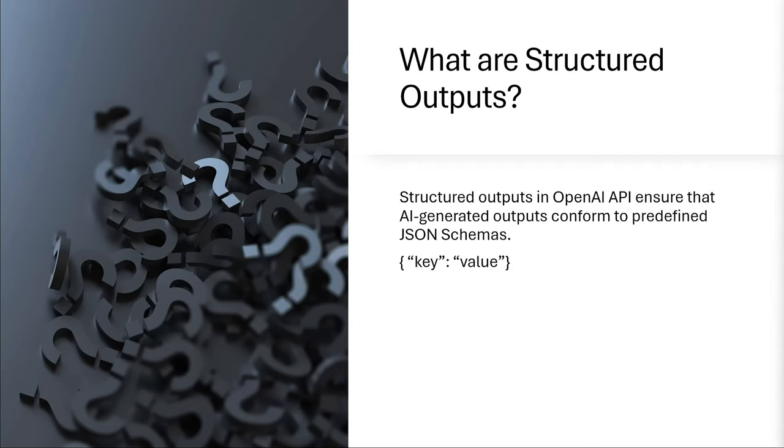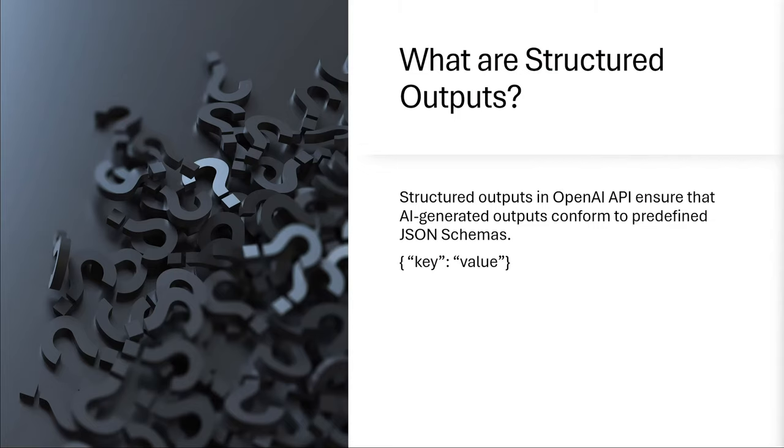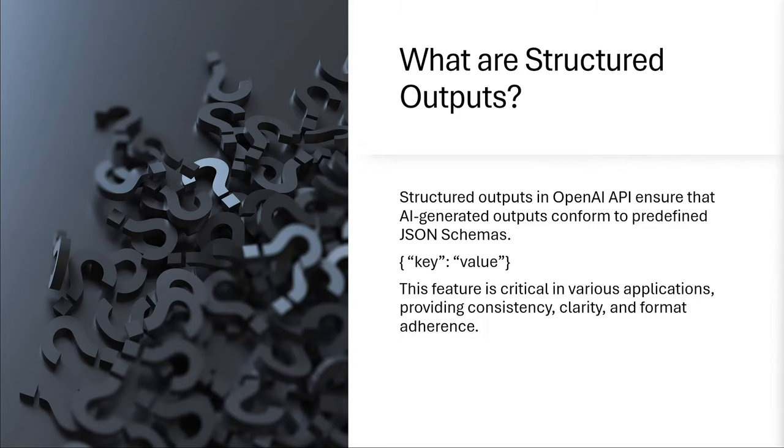In general, structured outputs allow developers to define a response format, called JSON schemas, that the language model will adhere to when providing a response. So let's assume that we want always to have a field that is called 'key' and we want the large language model to provide a response in the value. Then it will always respond in this format with curly brackets, and that is very important in using large language models in applications.